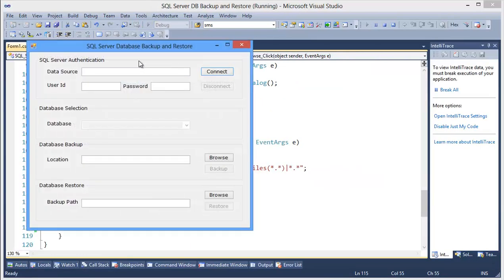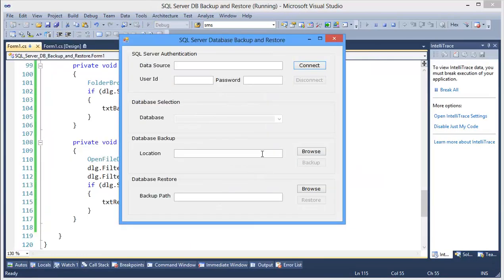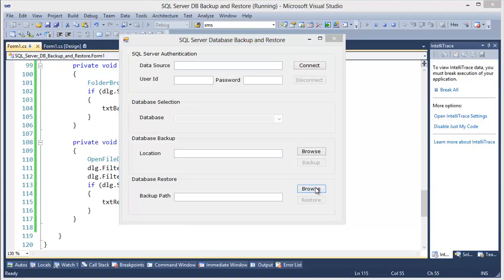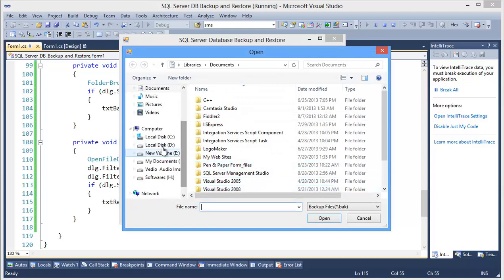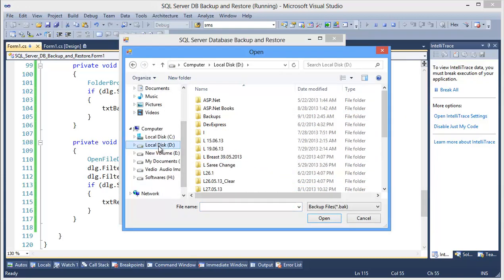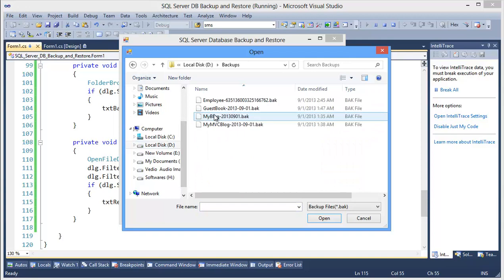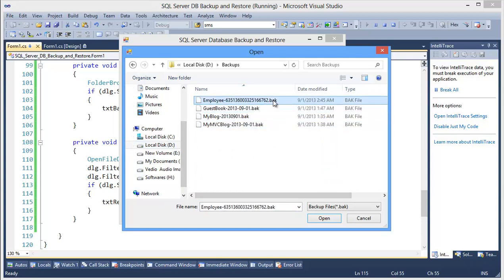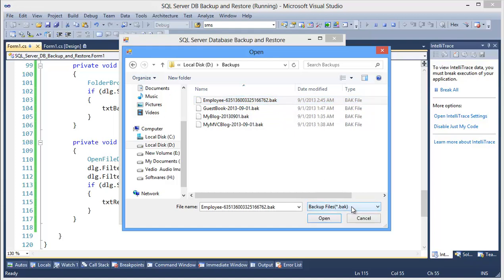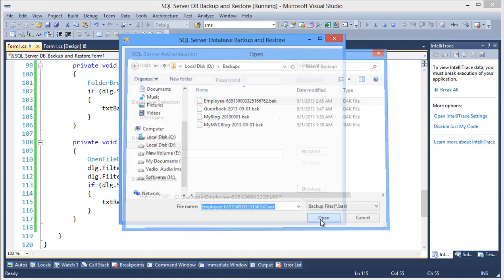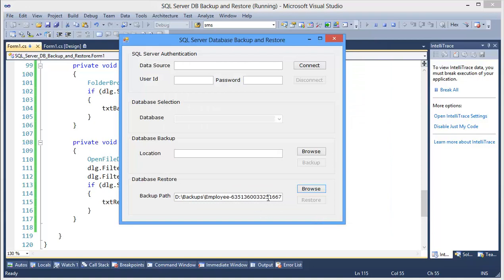Run the application. Browse the button, then D drive backup file. I need to select this employee backup file, so backup file is by default selected. Open.